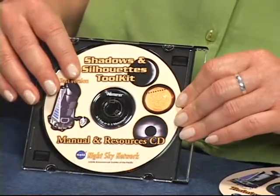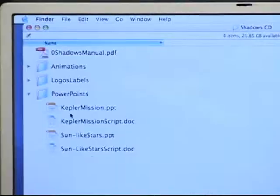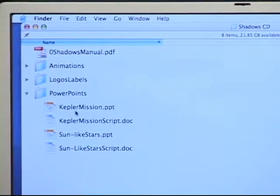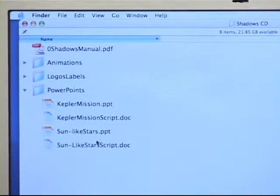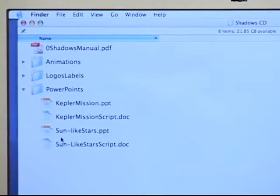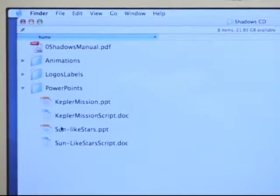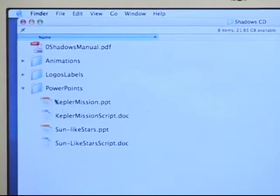On the CD, you'll also find a folder named PowerPoints, with two PowerPoint presentations and suggested scripts. One on the Kepler mission, and one is on sun-like stars in the night sky. We'll look at these in more detail later.